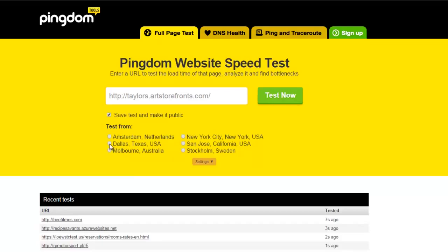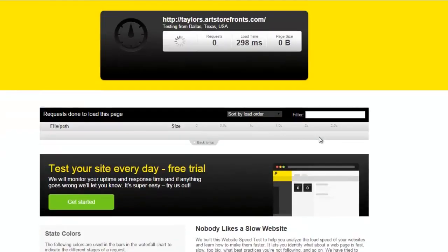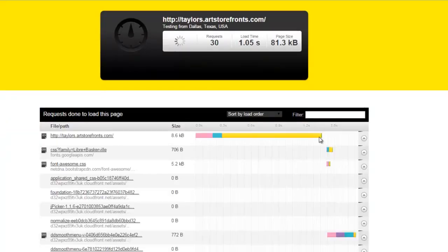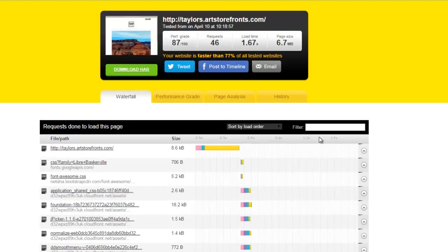I'm going to use Dallas for all the different tests I'm running now. You just click Test Now and it does its thing. It's emulating a computer in Dallas, going to your website, and seeing how fast the page is loading.